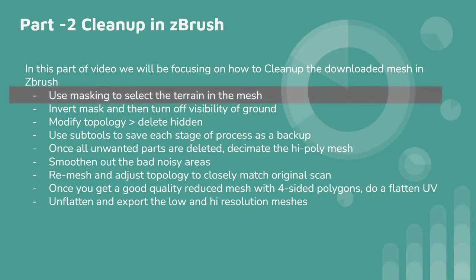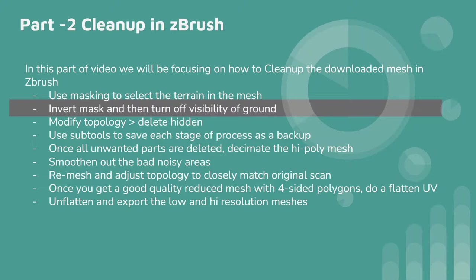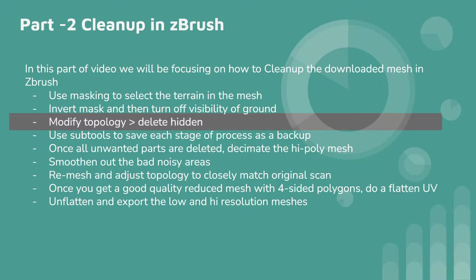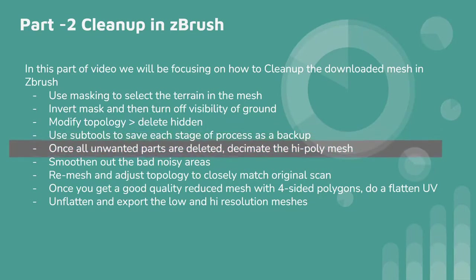First of all we will use masking in ZBrush to select the terrain which we don't need. Then actually we will invert that mask to hide that part and then delete it using tools in ZBrush. Then I will be explaining about how to save the geometry in different levels just for the sake of keeping a backup. Then we go ahead and finish the process of deleting all the unwanted parts of the geometry. Then we will go into Decimation Master and use Decimate to reduce the high poly into a manageable level of low resolution mesh.